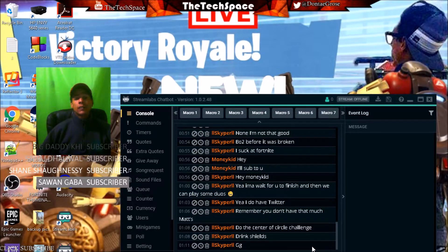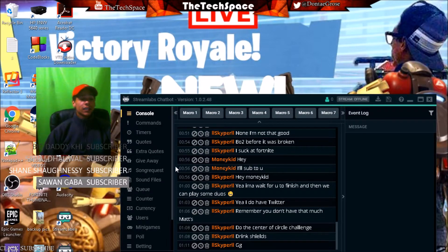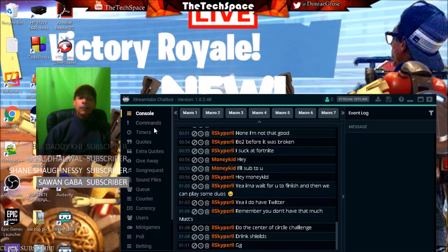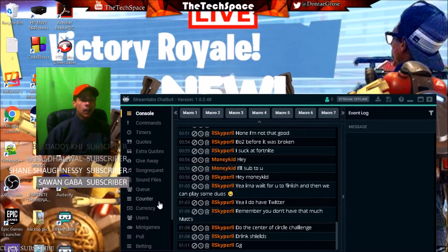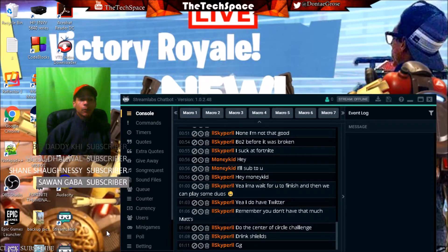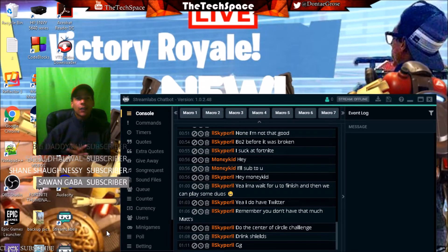It also has tons of other features. You can see here on the side it says commands, timers, quotes, extra quotes, giveaways, song requests, sound files, queues, account, currency, users, minigames, polls. There's tons of stuff in this app, you guys need to go download it.